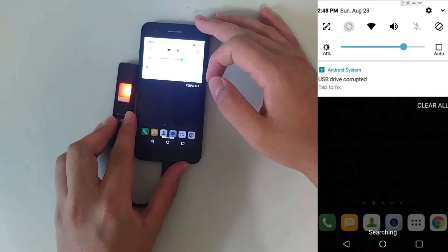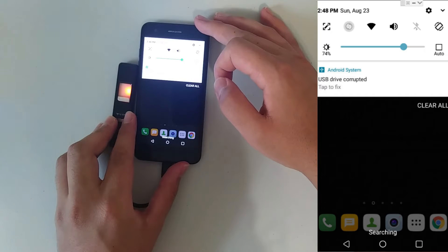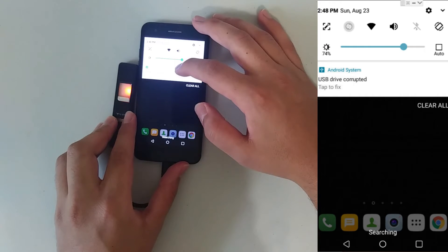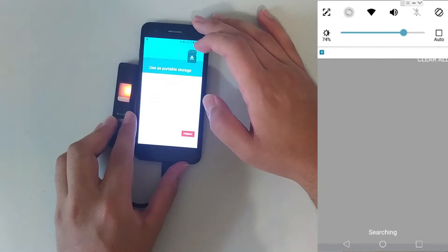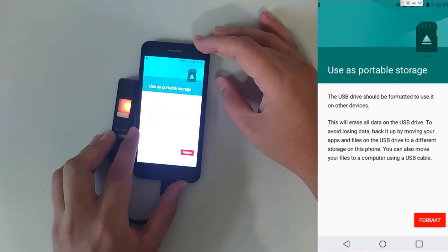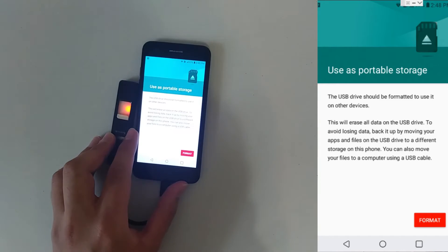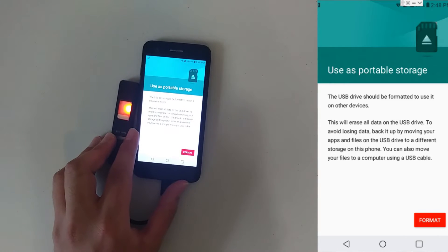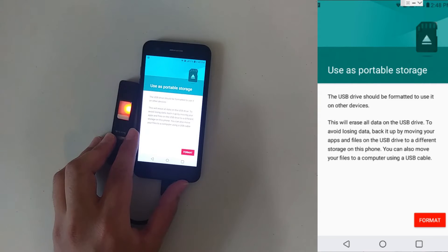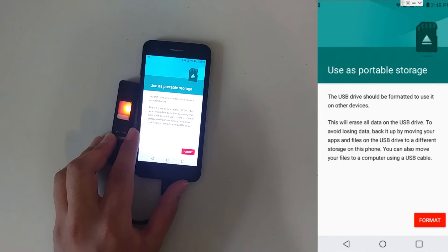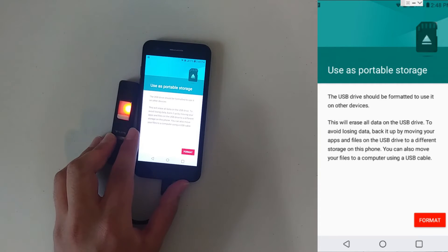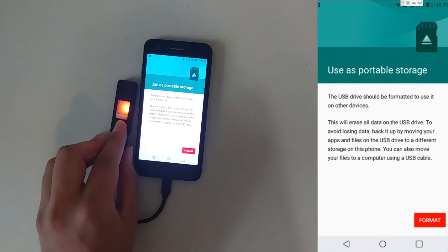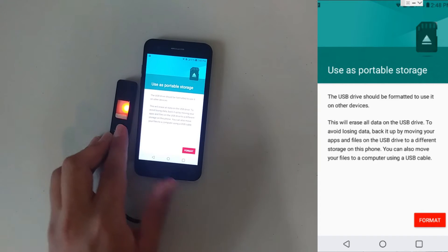Now it's going to say USB drive is corrupted, tap to fix, and you're going to get this type of notification. Whatever you do, do not click on the format button. The USB flash drive is perfectly fine on any Mac or PC. However, the Android device cannot read it. If you click on format, you're going to lose every piece of data on the flash drive itself.